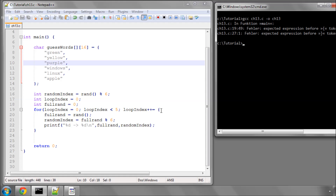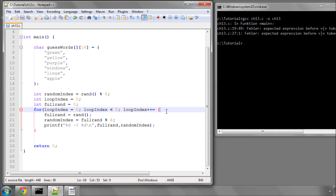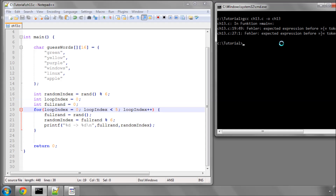There was a compile error, but I spotted the mistake and fixed it. Now compiling and running again.